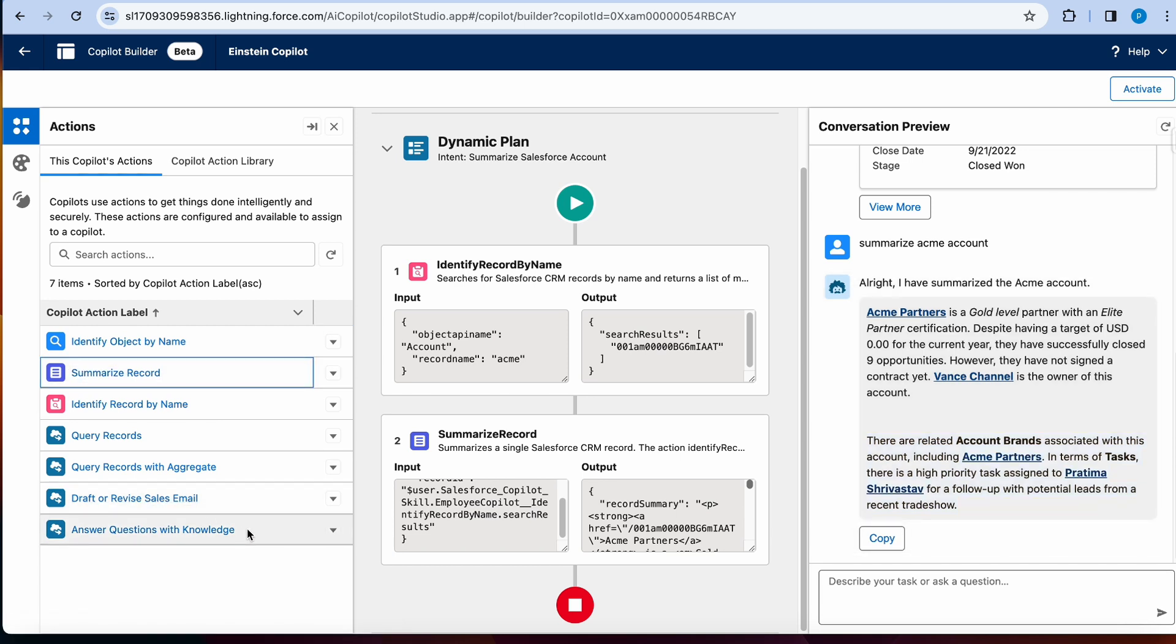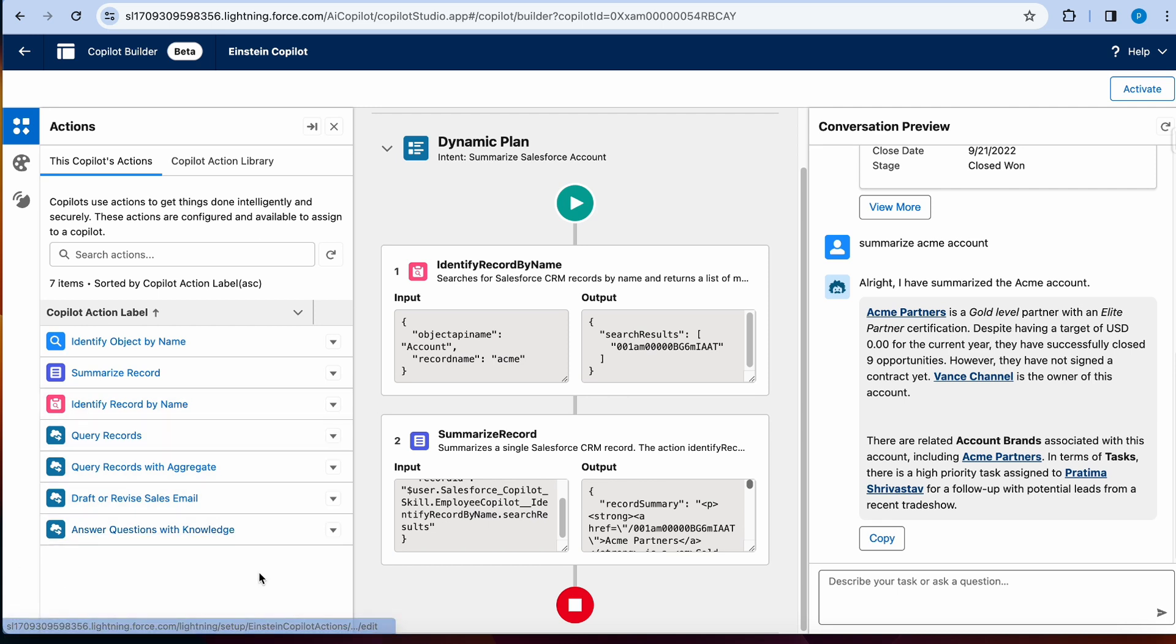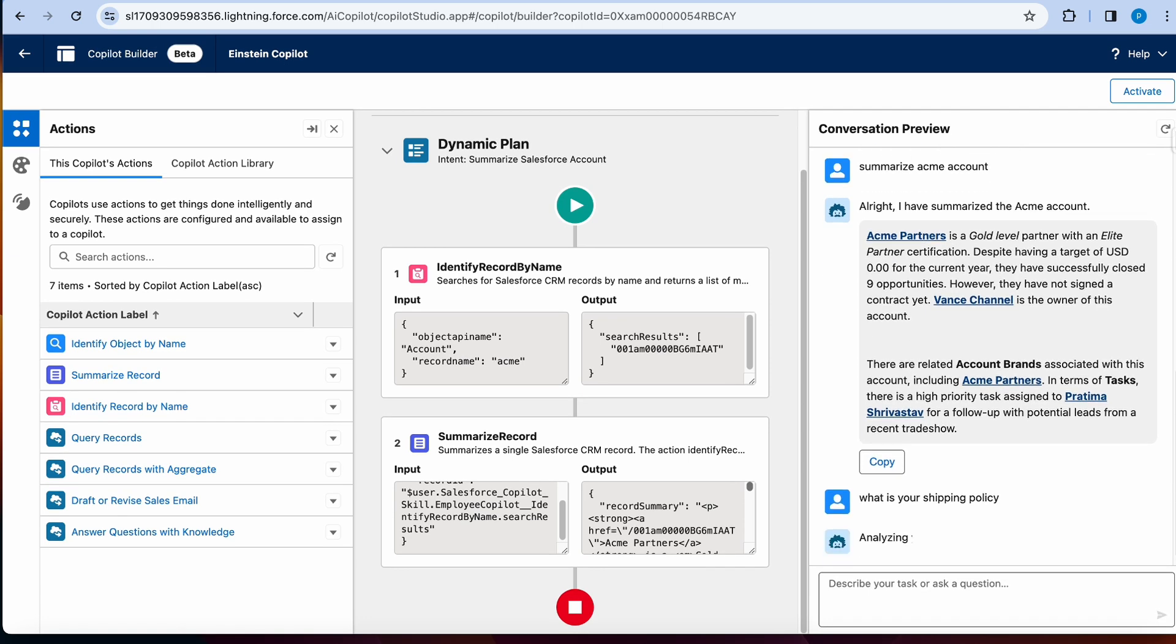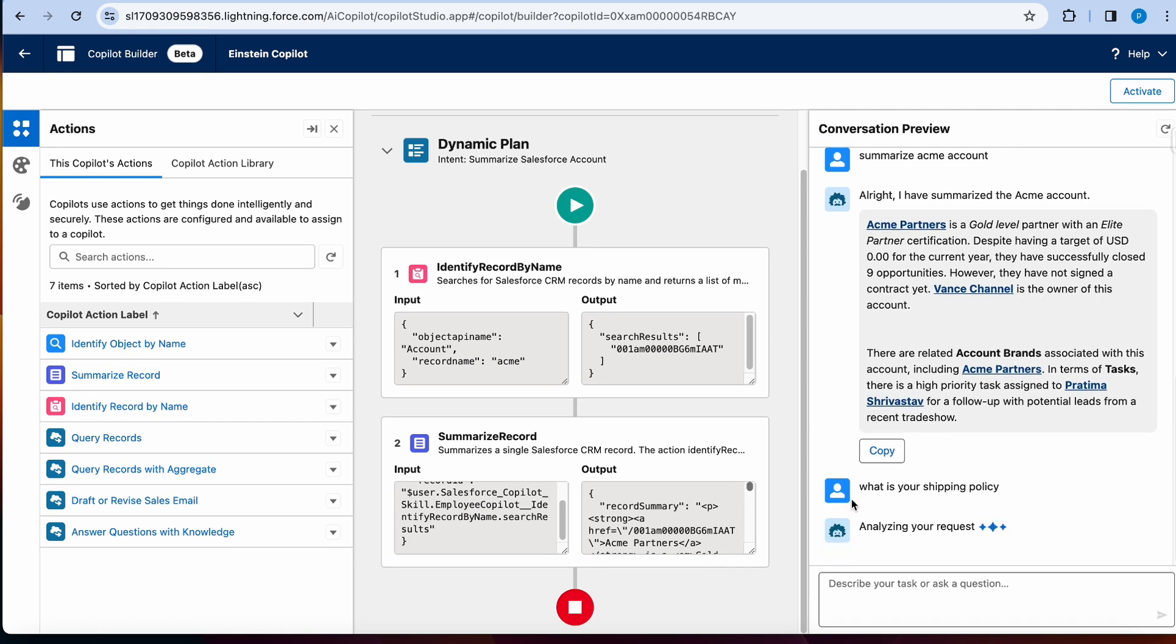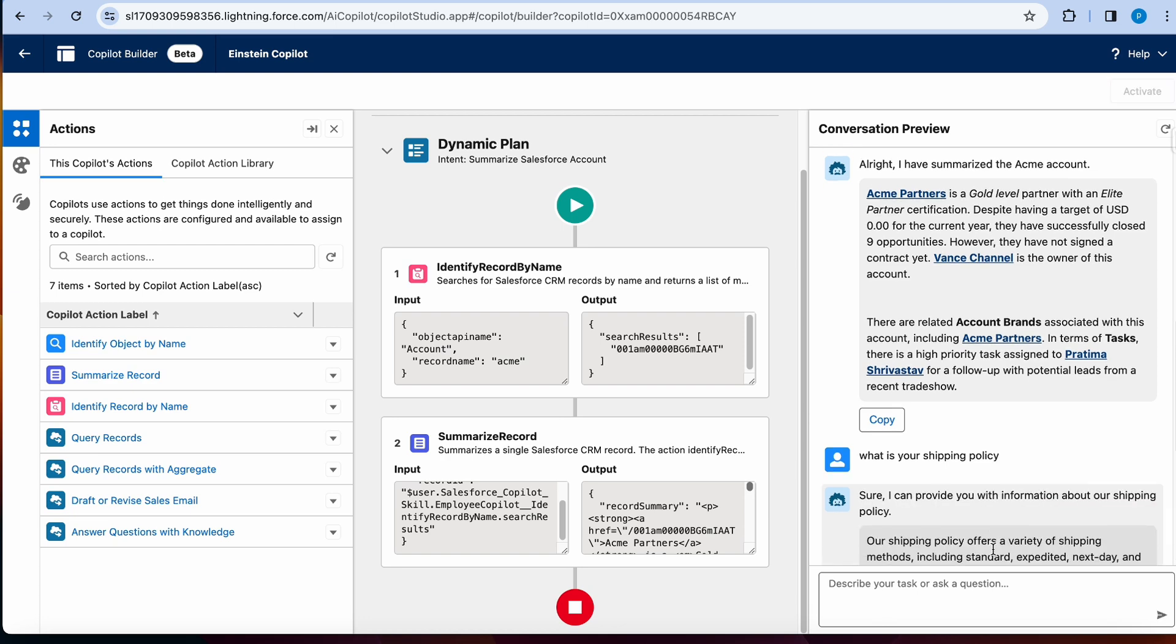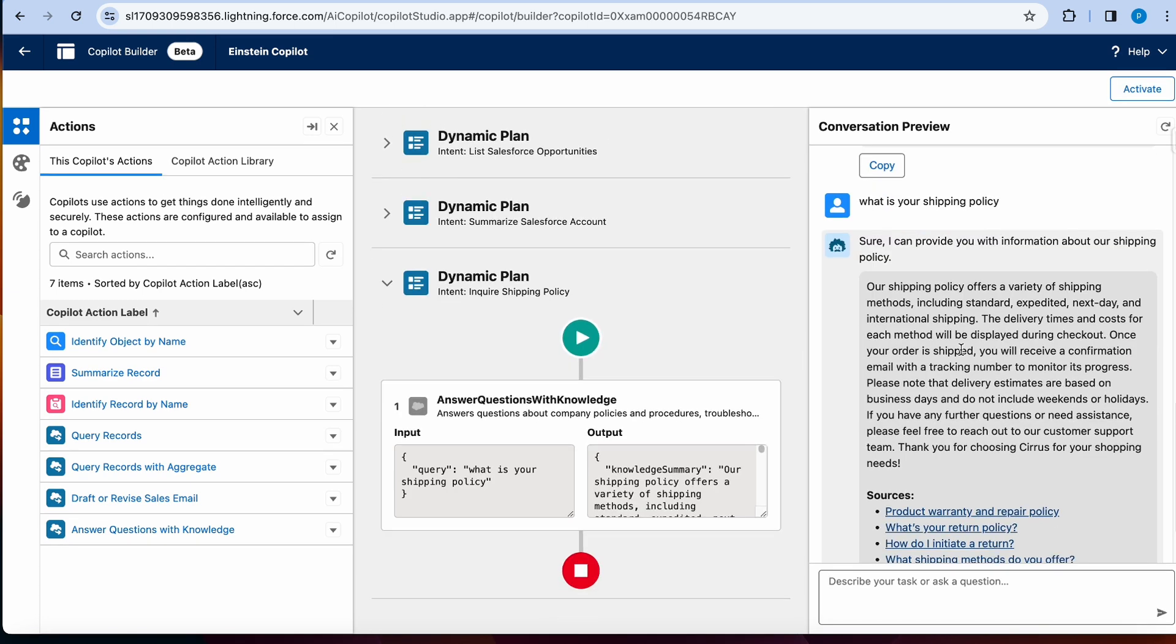Let's look at answer questions with knowledge. So what this does is it will look at your knowledge articles. And obviously, this requires you having knowledge license and knowledge setup. Since I'm using an account that already has it, I'm going to just ask a question. What is your shipping policy? So my assumption is it's going to find knowledge articles that have shipping policy information and kind of aggregate that over here. So perfect.